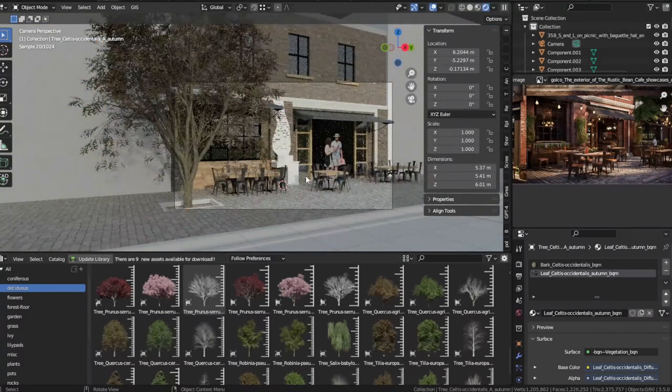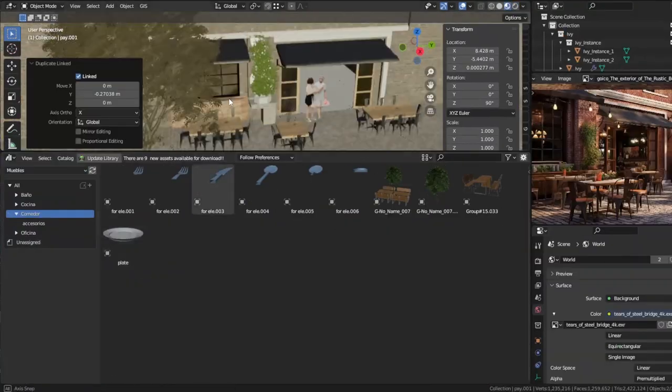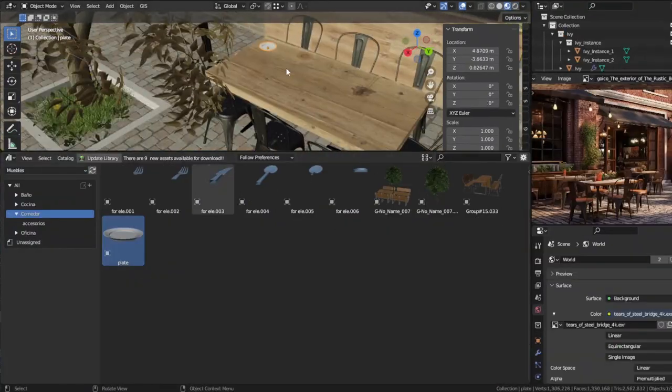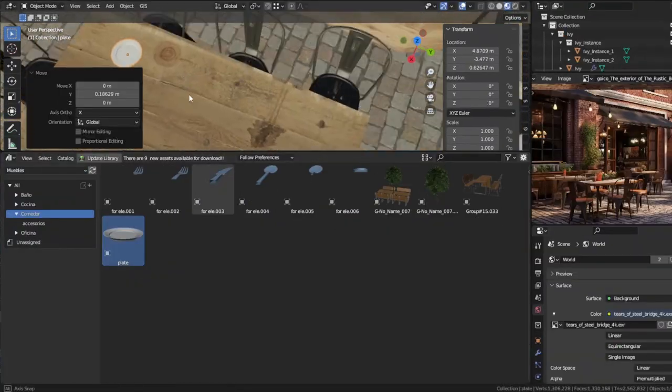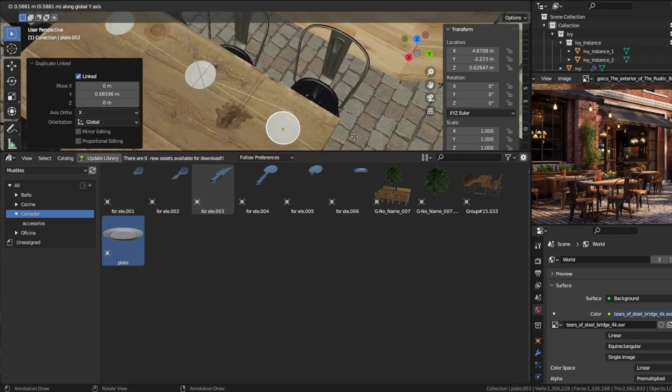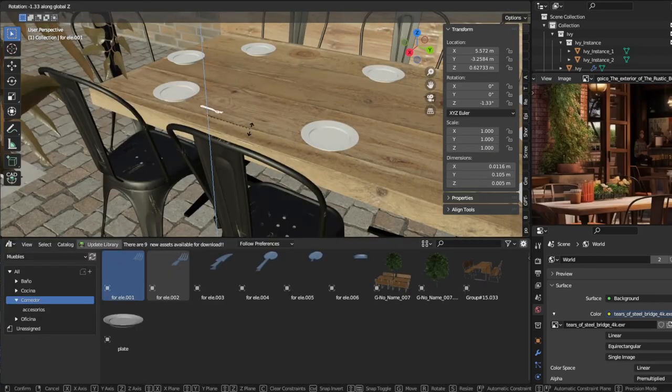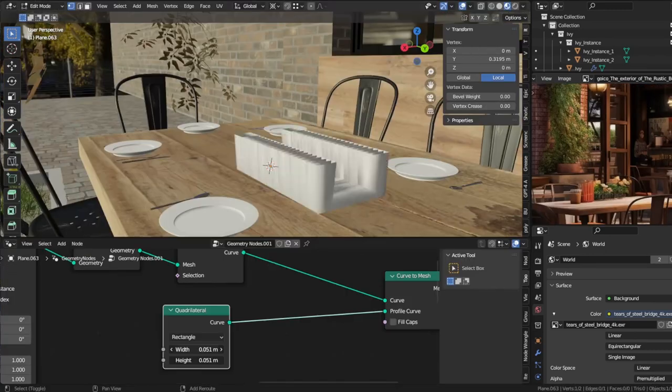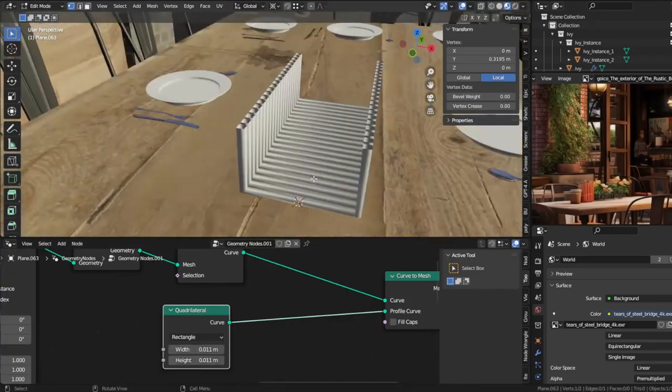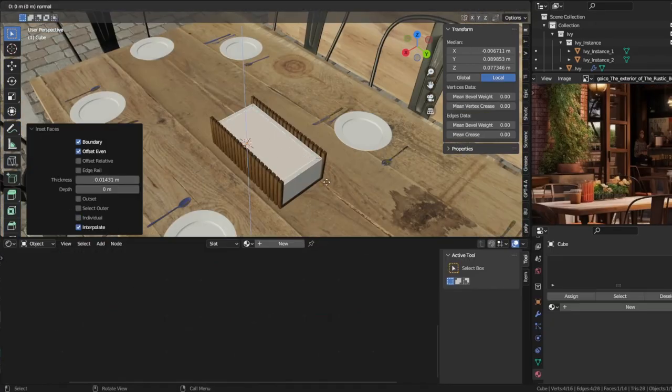As the cafe started taking shape, I continued to refine and improve it, adding intricate details like items on the tables and additional vegetation.